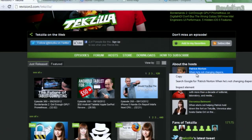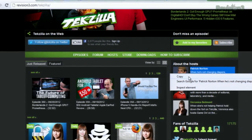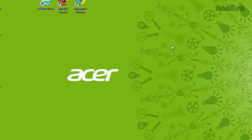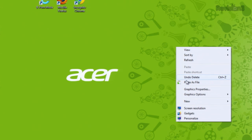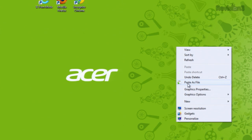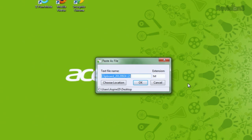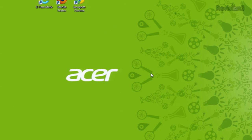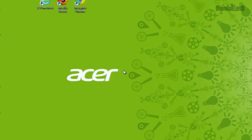You can right-click on that and then select copy as you normally would. Then you right-click on the desktop. We now have a new option called Paste as File. If I then click on that, it brings up this new window where I can rename the file or go with the default setting it already has. Then just click OK and that will save it right to the desktop or wherever you selected.